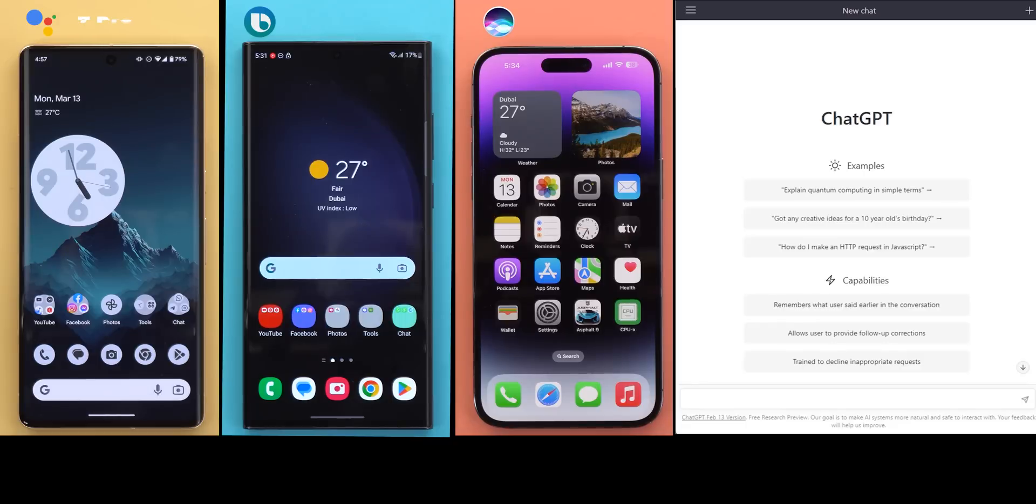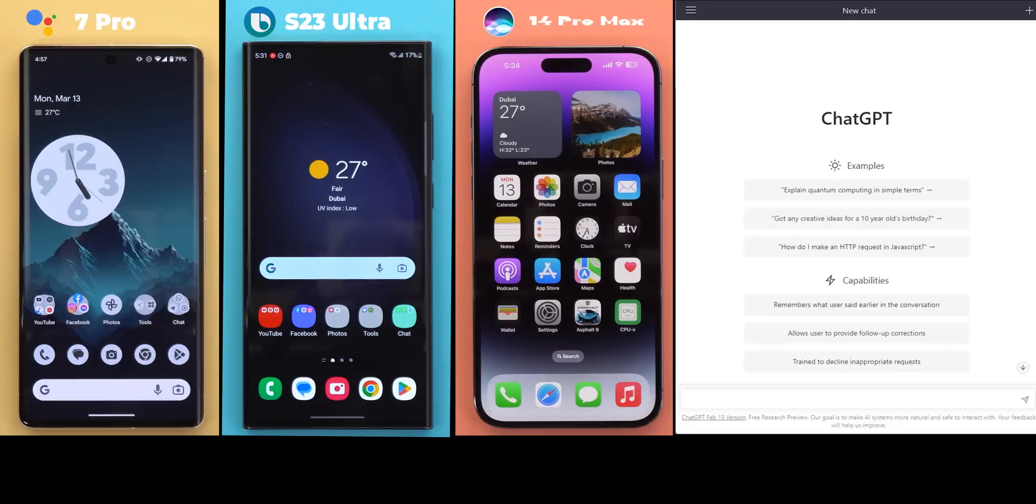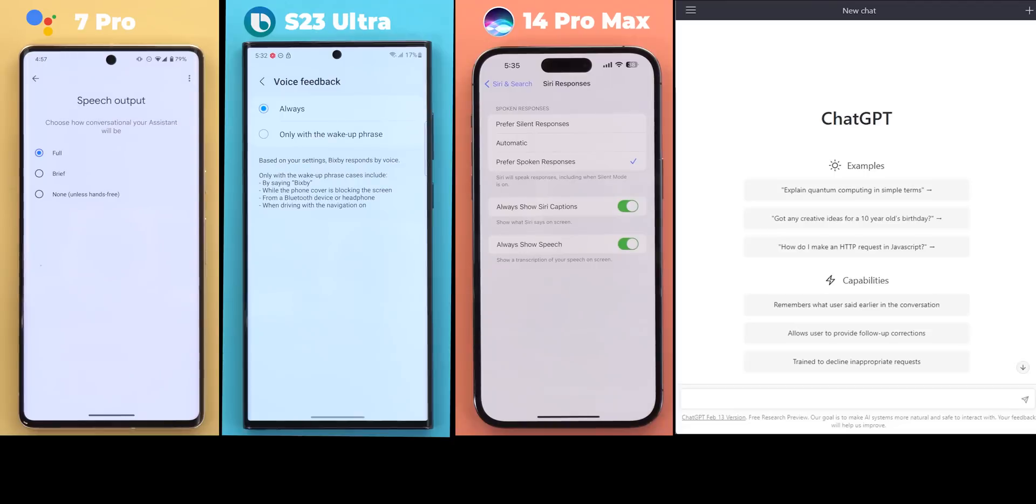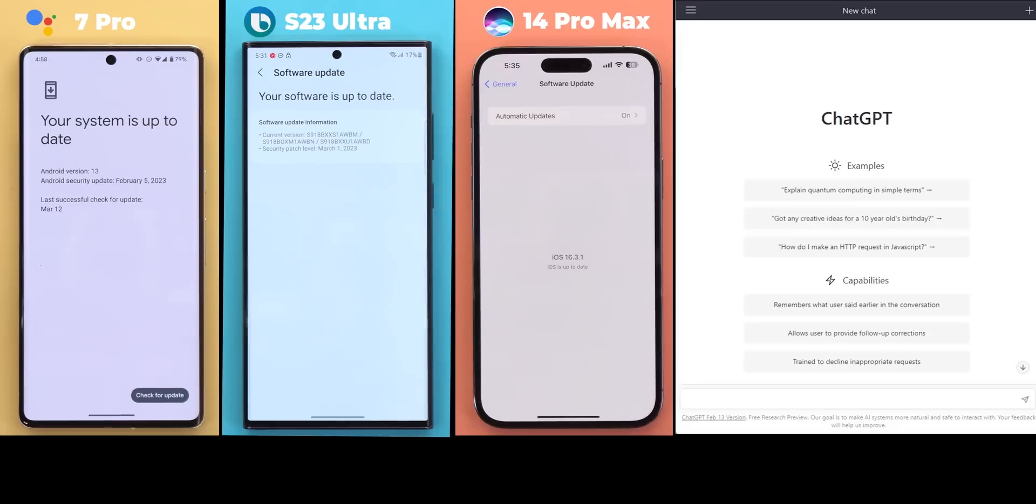So here I have the 7 Pro for Google Assistant, the S23 Ultra for Bixby and the 14 Pro Max for Siri. All three are set to give the full voice responses they can possibly do and they are running the latest stable software versions available at the time of filming this video.